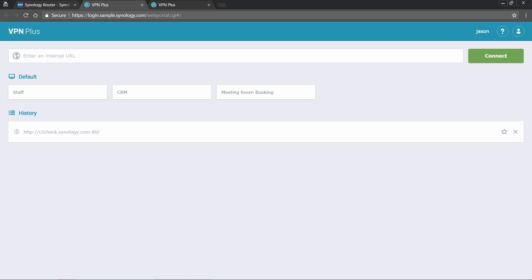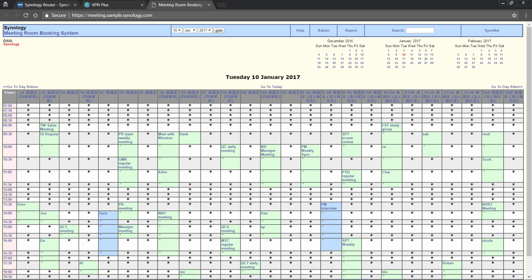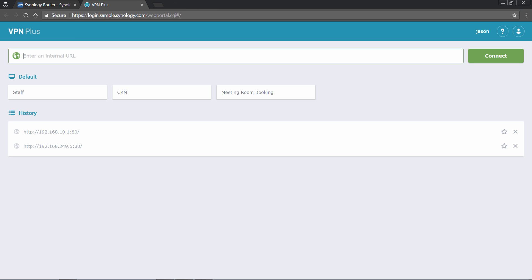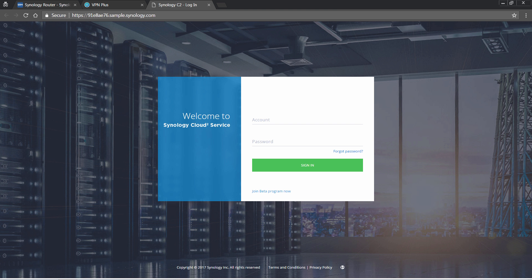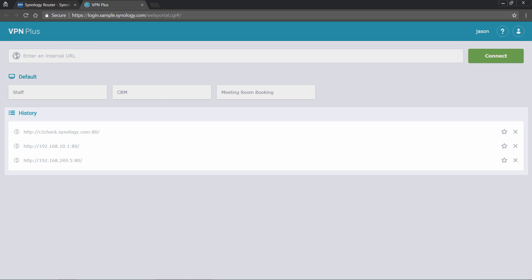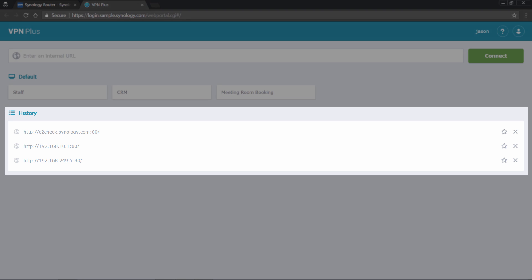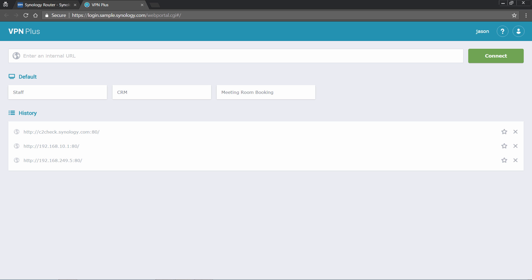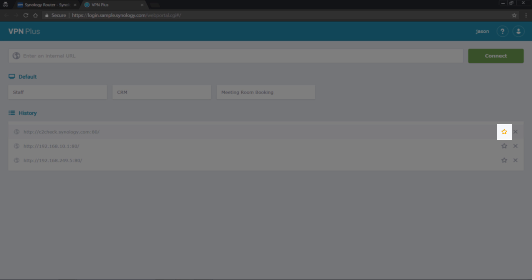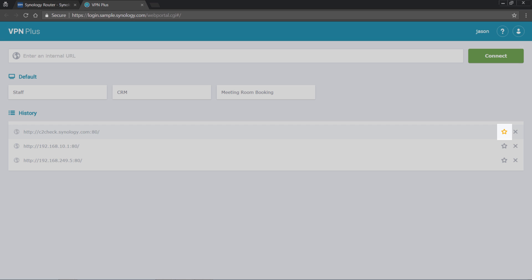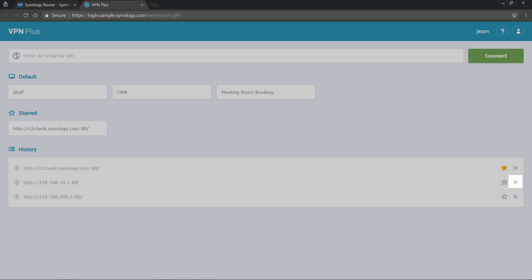Now, when Jason logs into the VPN Plus web portal, he's able to quickly access the preset portal simply by clicking on the button. If an internal website wasn't previously defined, he can still put the URL, for example, c2check.synology.com, and then click connect. Any visited websites will show under the history section for him to quickly access them again. You can also decide to favorite them or remove them.